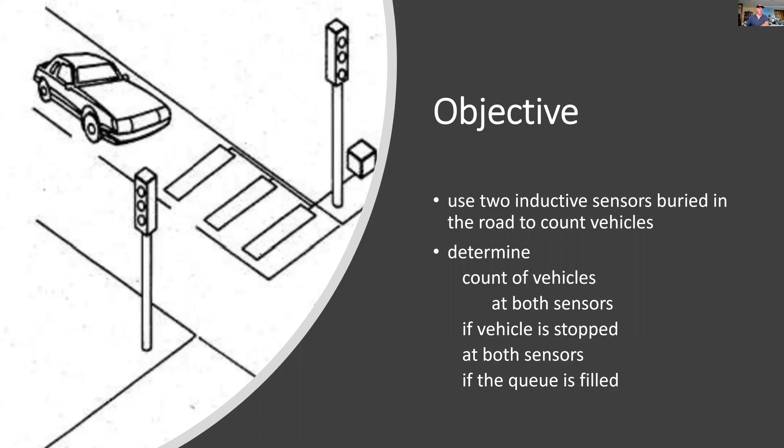The objective here is to use two inductive sensors, which are buried in the road, to count vehicles. I want to determine the count of vehicles at both sensors.